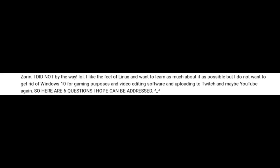If you are having trouble booting into Linux for one reason or another, a good place to start looking for potential solutions is the BIOS and your motherboard manual, because sometimes you do have to tweak a BIOS setting or two to get it up and running. But without further ado, let's crack on. The context they give us is: I like the feel of Linux and want to learn as much about it as possible, but I do not want to get rid of Windows 10 for gaming purposes and video editing software and uploading to Twitch and maybe YouTube. So here are six questions I hope can be addressed.